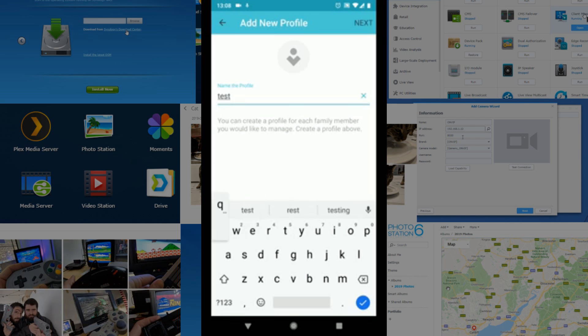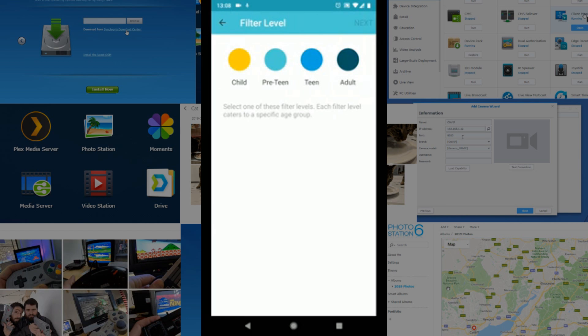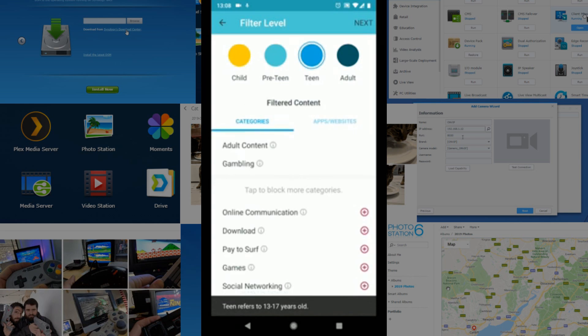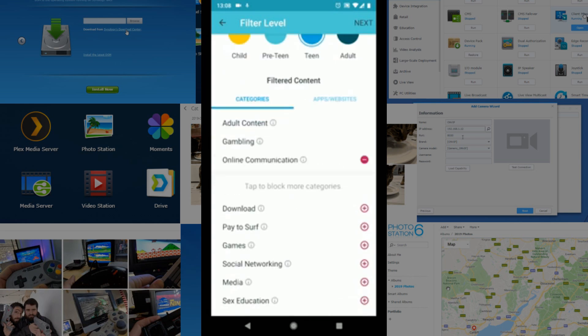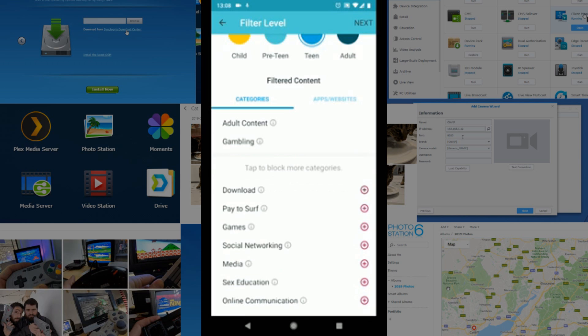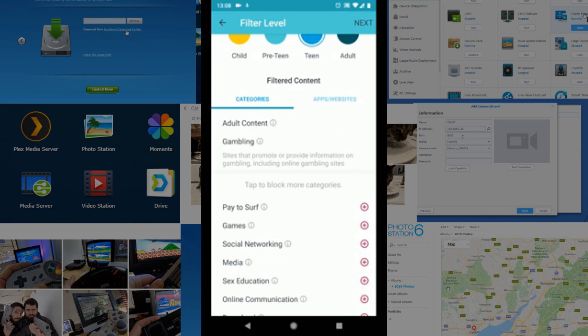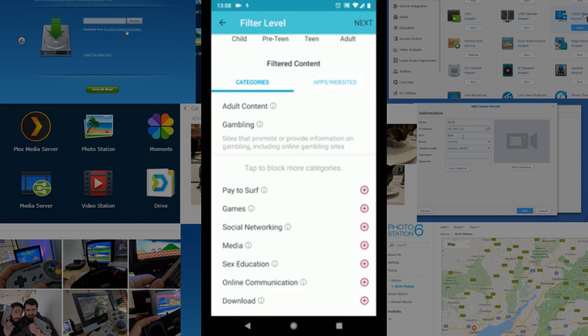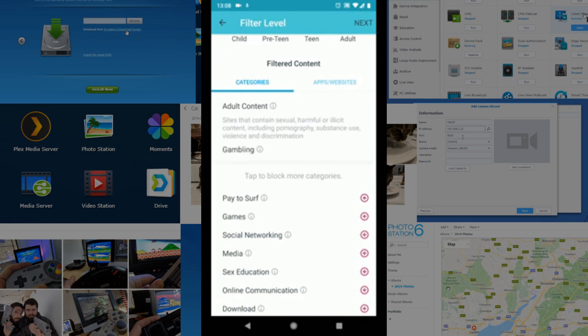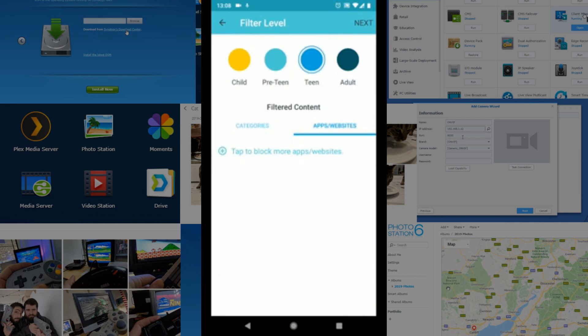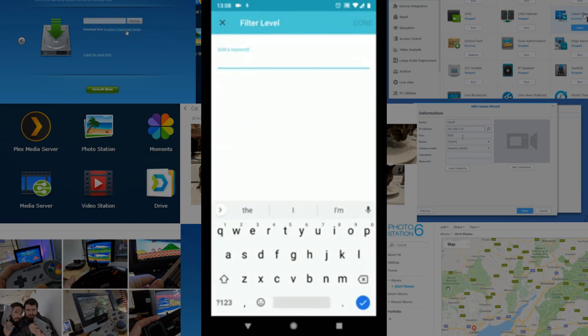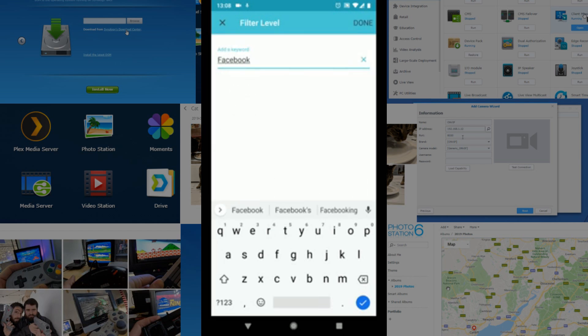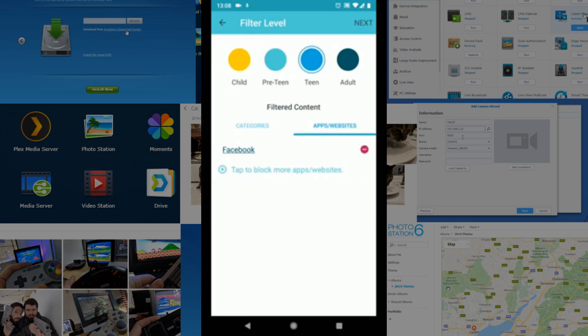We can select the filtration level that we want. So say we've got teenagers in the house—we can go for Teens. And then from here we can enable or disable different kinds of options. So again, we can block certain kinds of adult content, for example. We can block here and create even more things that we want to block, where these websites will all be classed in the background by a certain kind of filter, or we can add websites individually and manually. So you can add a website here, and then it will add that website to that listing. So say we wanted to remove Facebook—boom! Now Facebook has been added to the restricted list of applications.